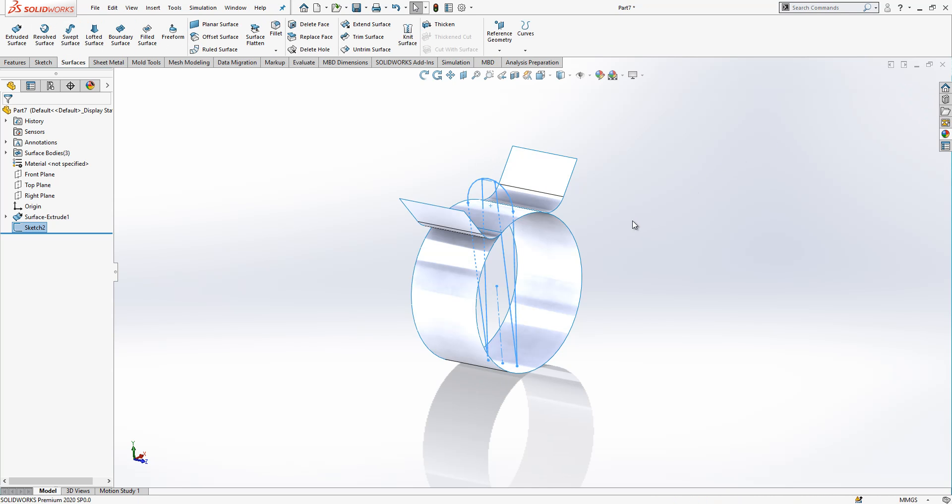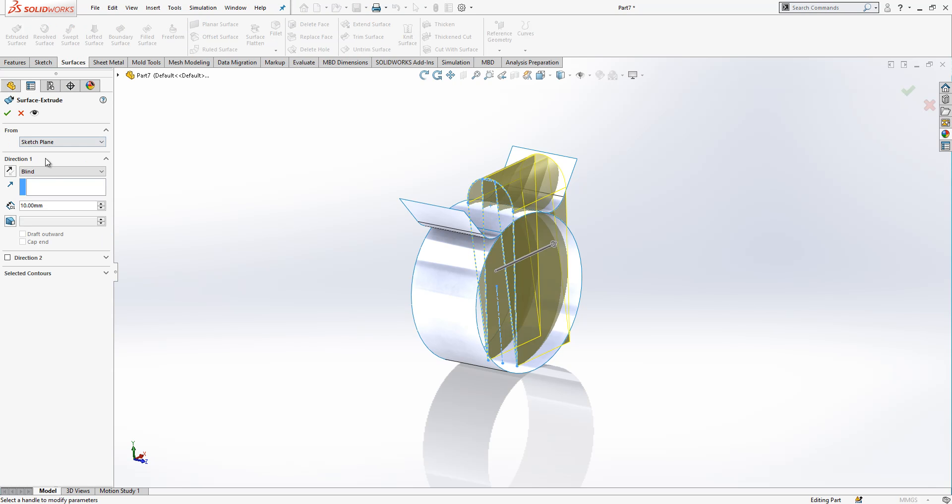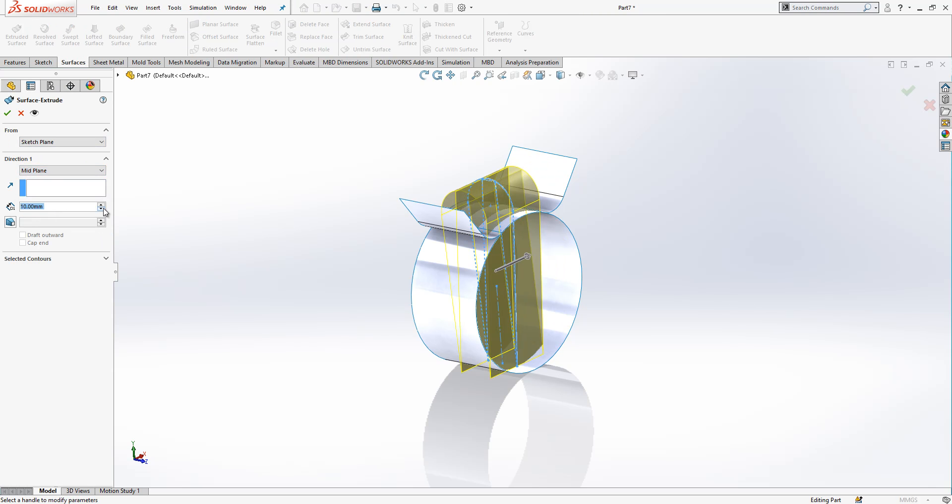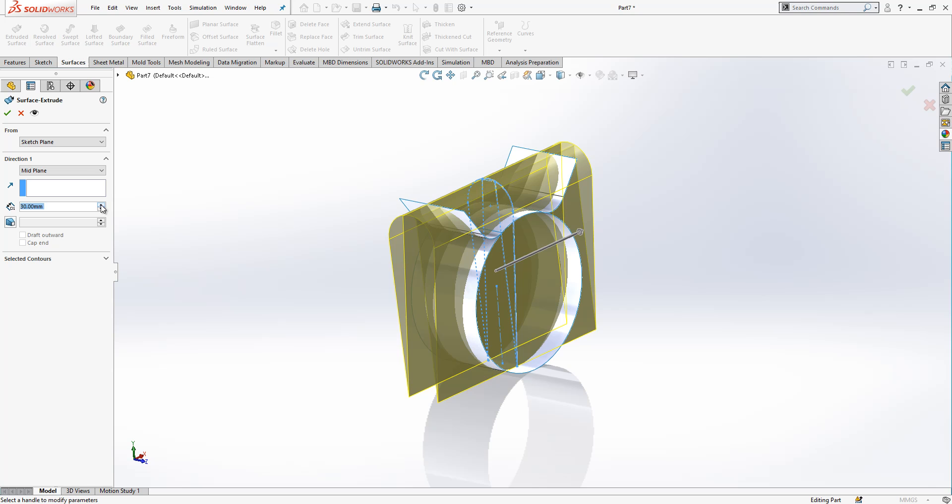We close the sketch and now another extrude surface, mid plane. Now we need a little bit length. It is okay, we are ready to go.